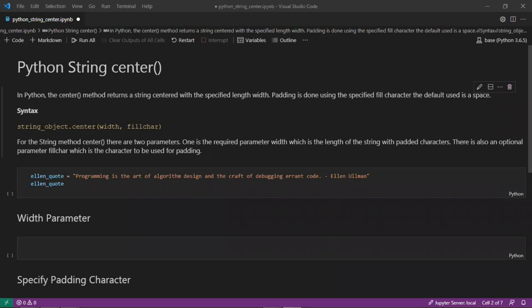Hello everyone, welcome to Neurosapiens. In today's tutorial we'll look at the Python string method center.